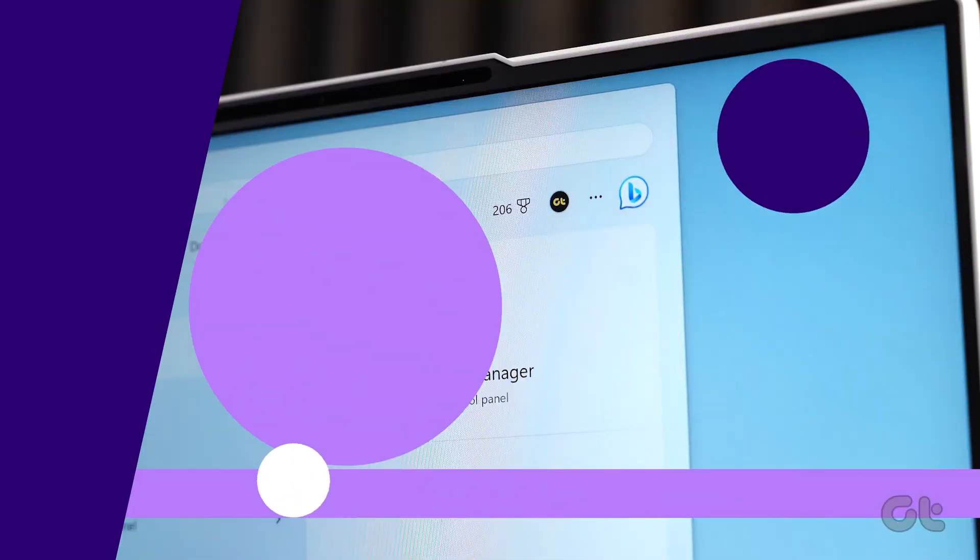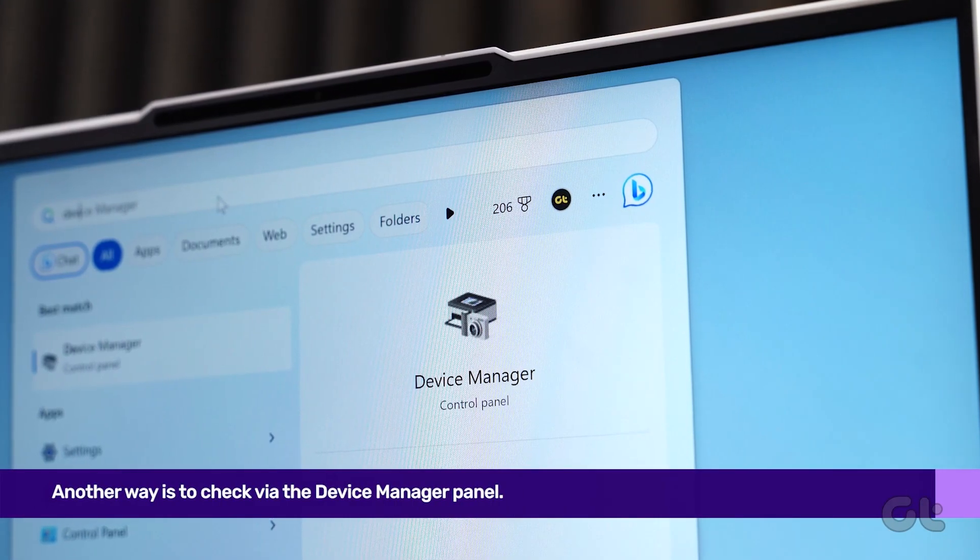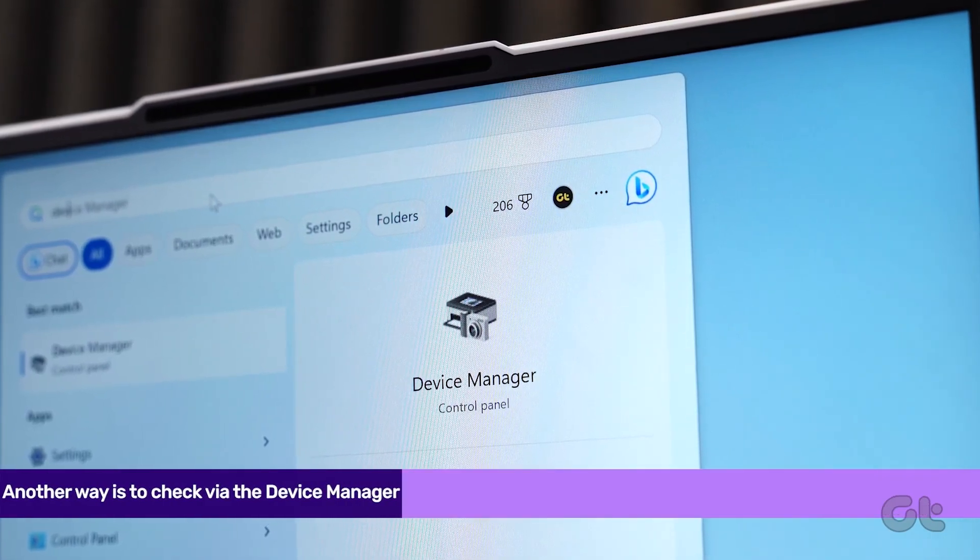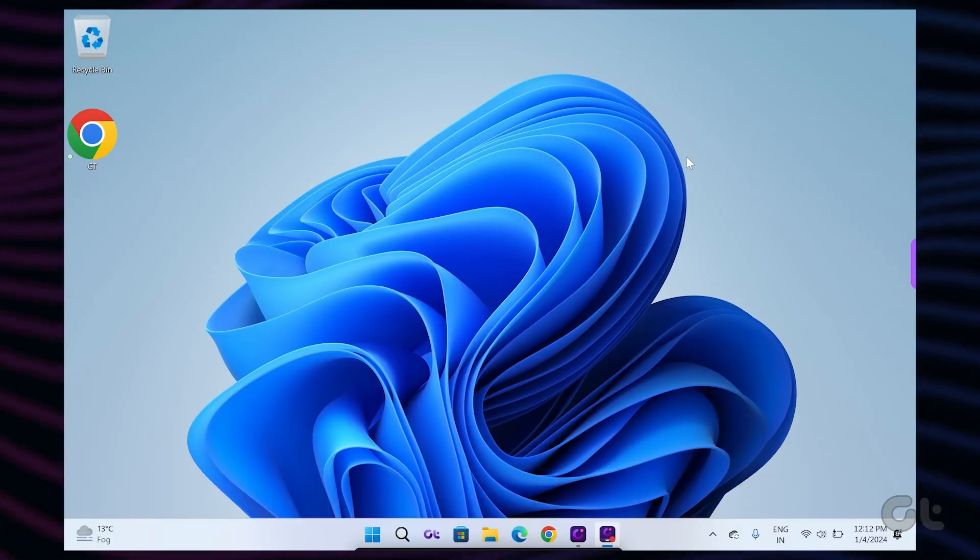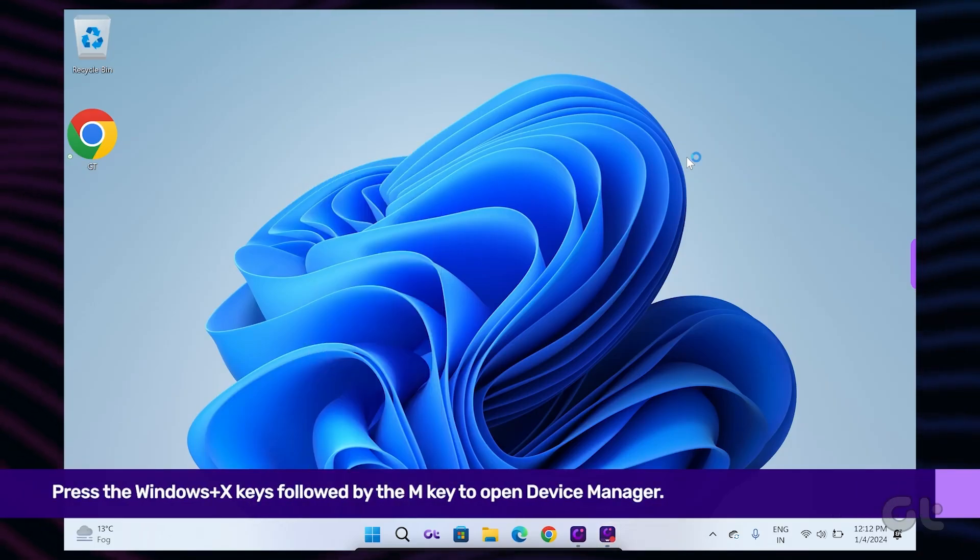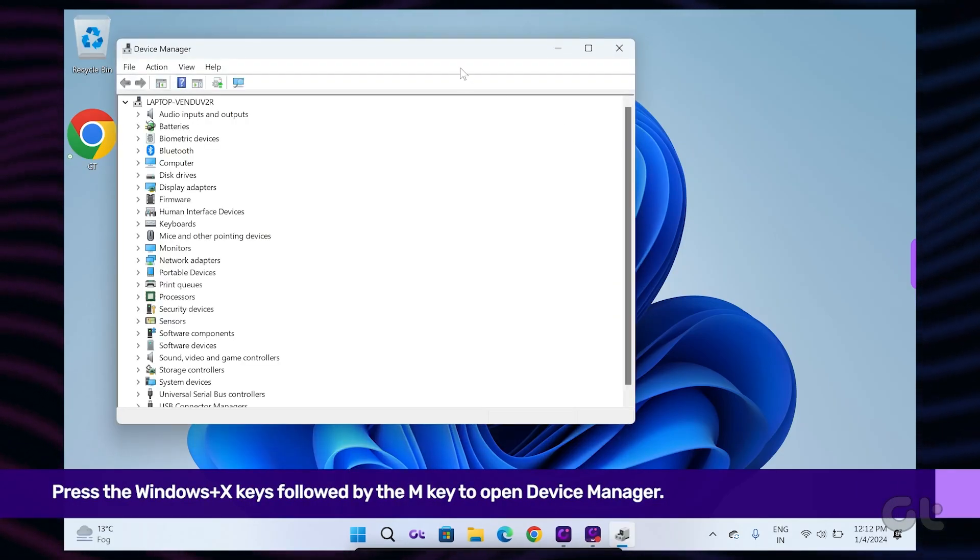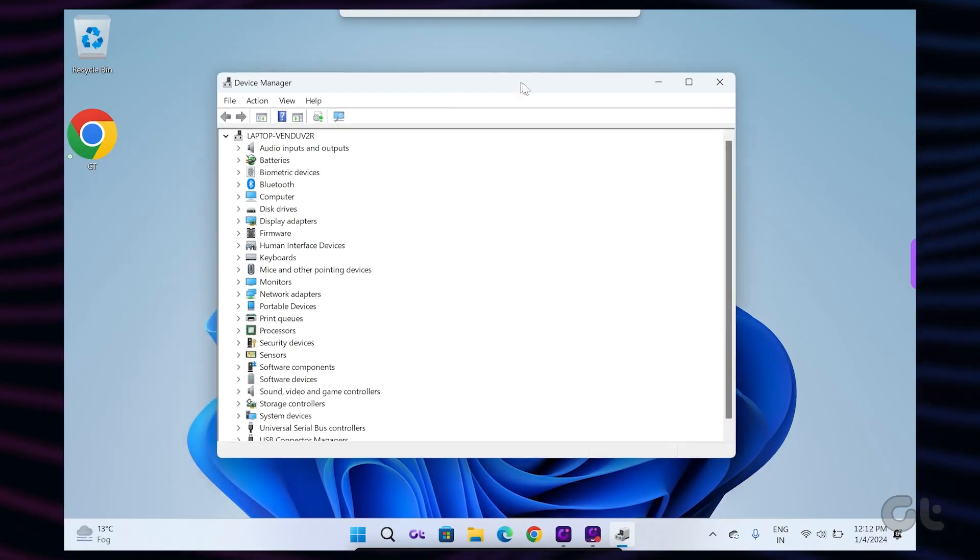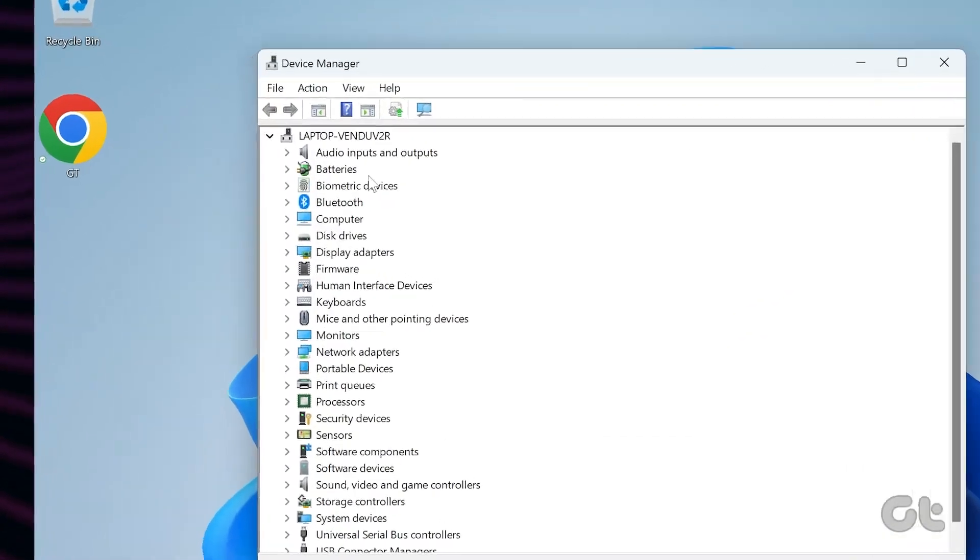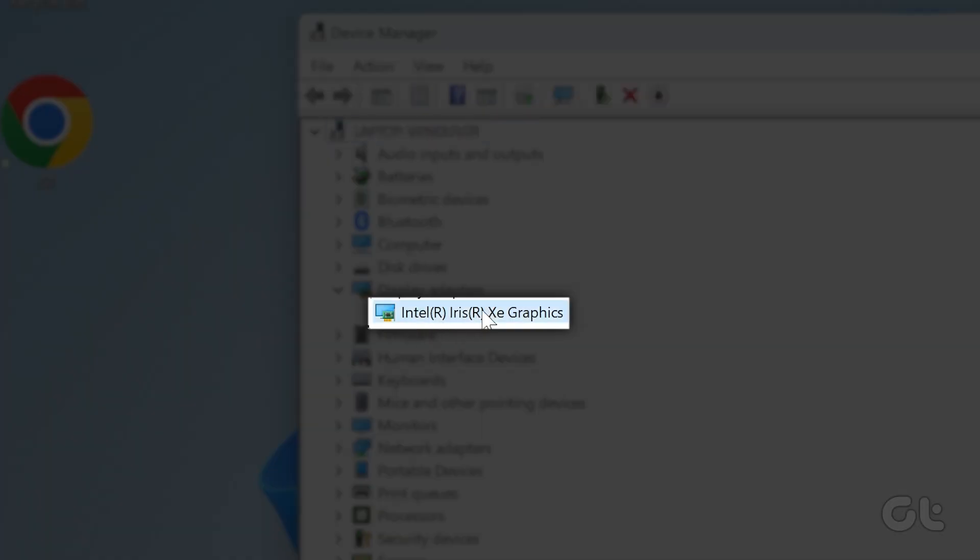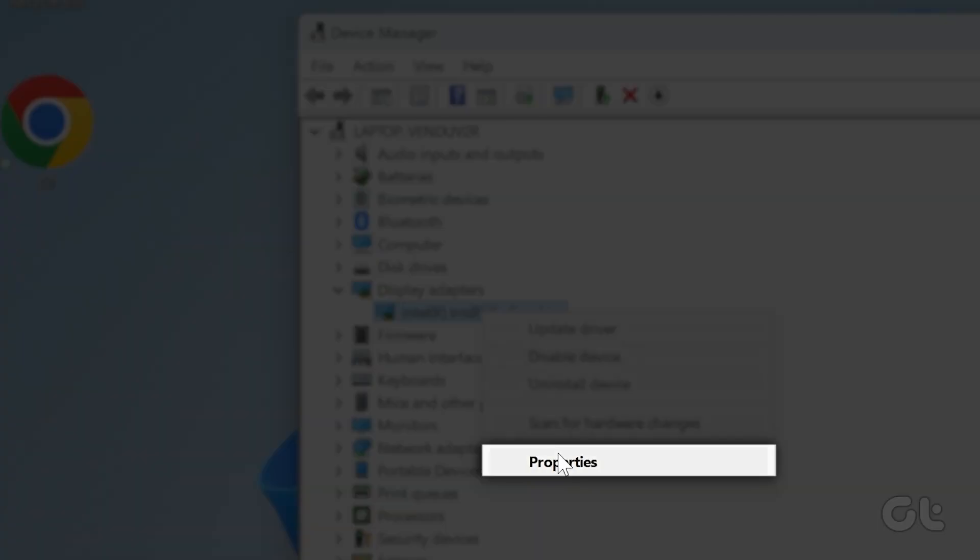Another way is to check via the Device Manager panel. To do that, press the Windows and X keys followed by the M key to open Device Manager. Now expand the Display Adapter section. Right-click on the specific Display Adapter and click on Properties.